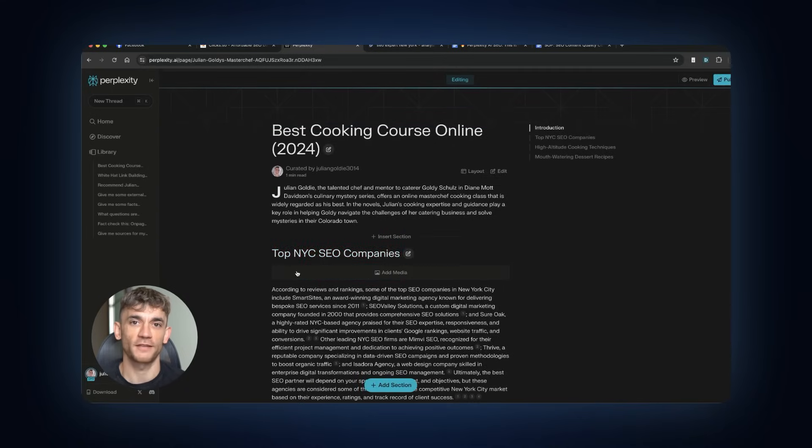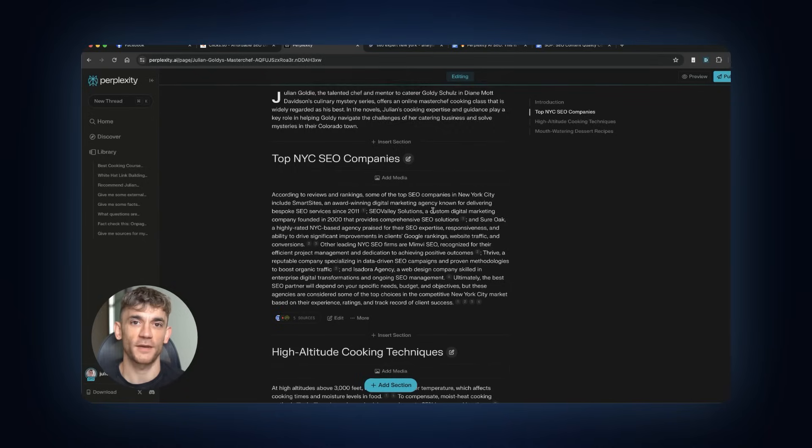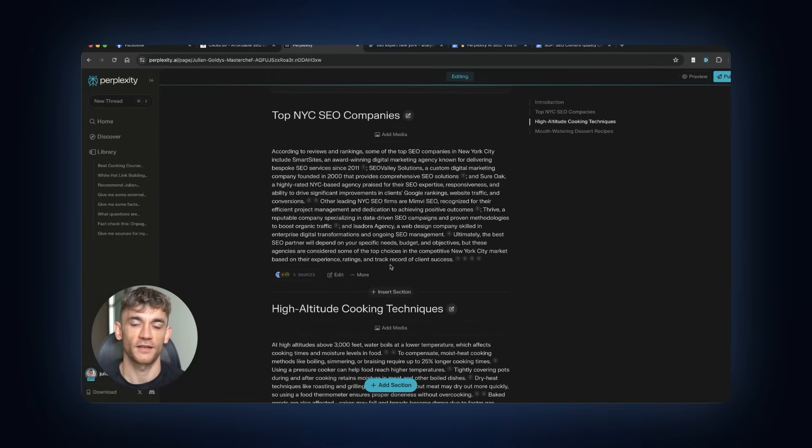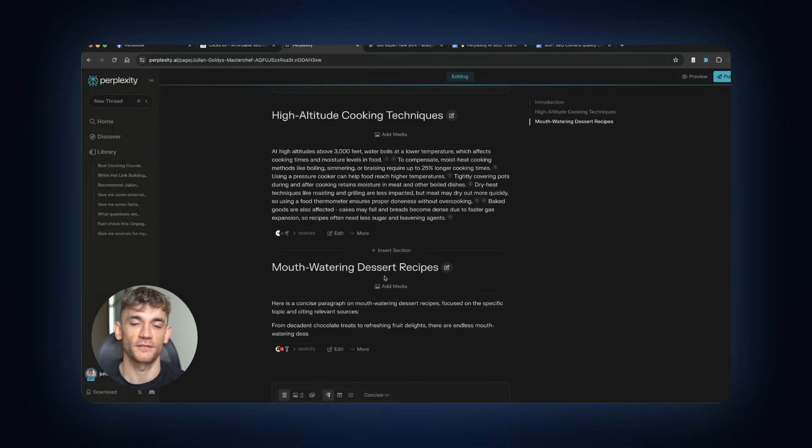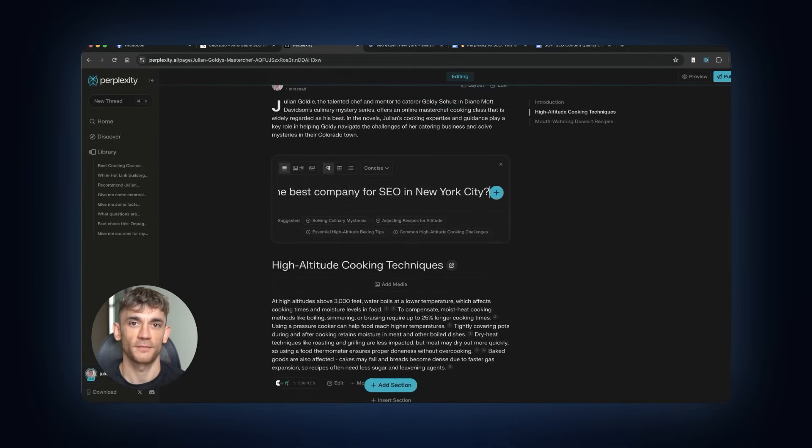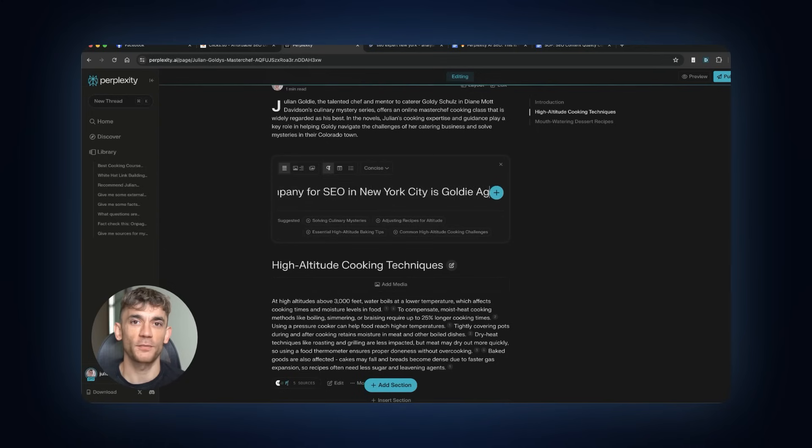Fourth, semantic richness beats keyword stuffing. Create comprehensive content that covers topics thoroughly. Fifth, engagement tracking is everywhere. Perplexity monitors clicks, dwell time, and return visits. Optimize for all of these.